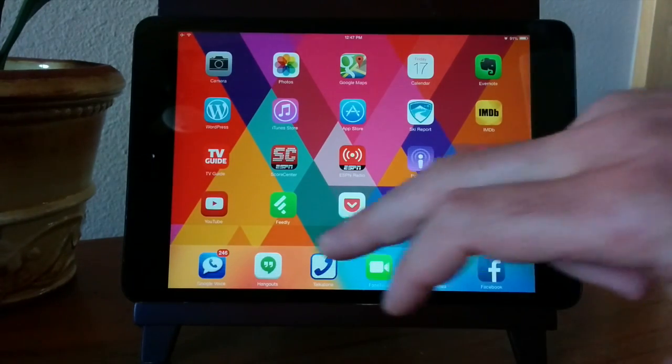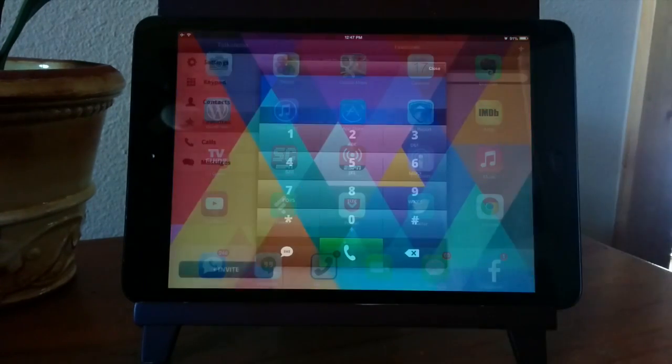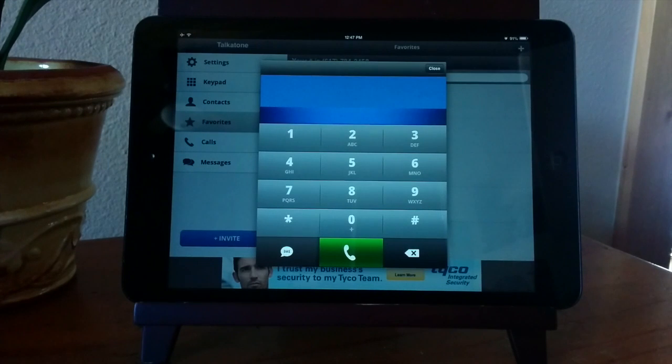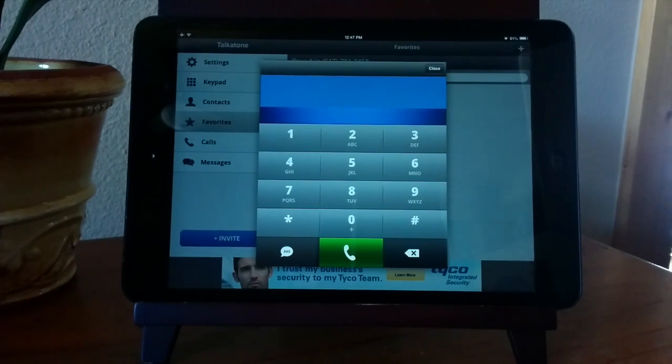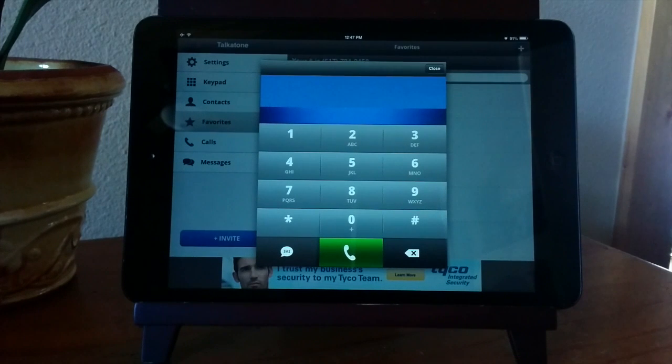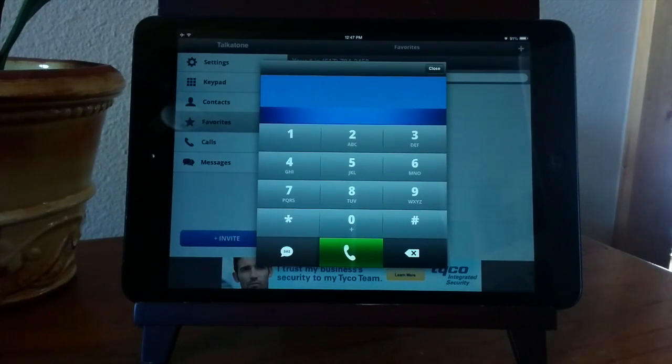If you're looking for a calling app with more features or you're on Android, I recommend Talkatone. I use this app on my Android phone and used to use it on my iPad before Hangouts supported calling. It's slightly more complicated to set up but once you do it works well as long as it's running in the background.